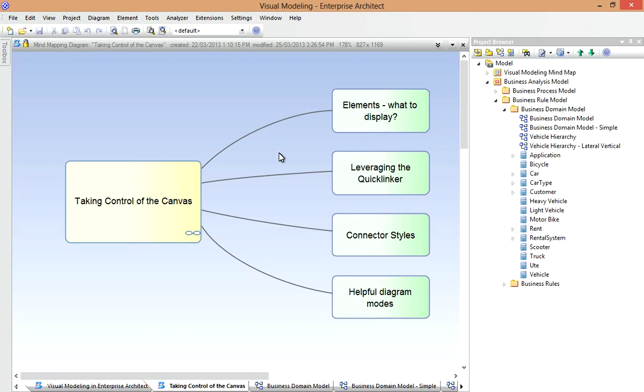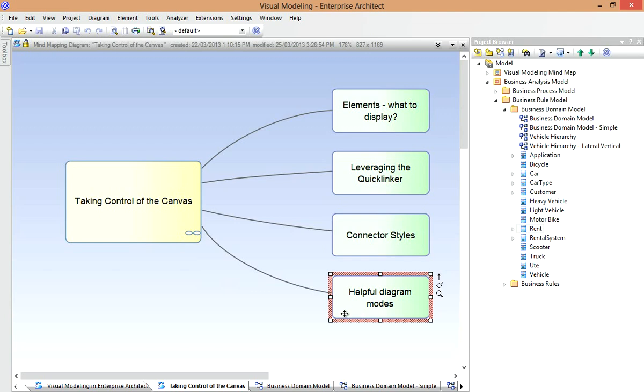You'll notice in the top left corner of any diagram that is locked, there will be a little lock icon. This means that when I'm presenting information, such as this mind map, I can't accidentally drag the connector or move the elements around. So it's really good in this scenario when you're presenting your visual model.